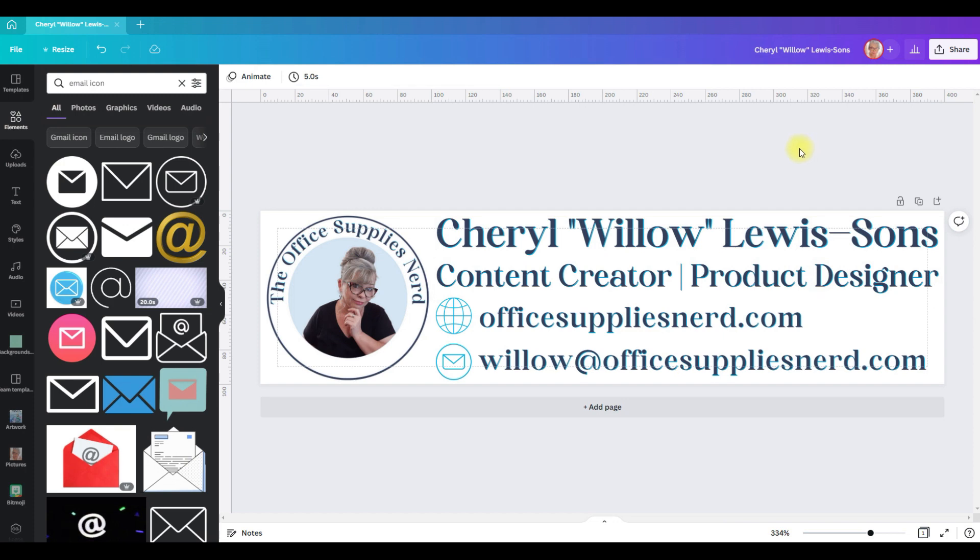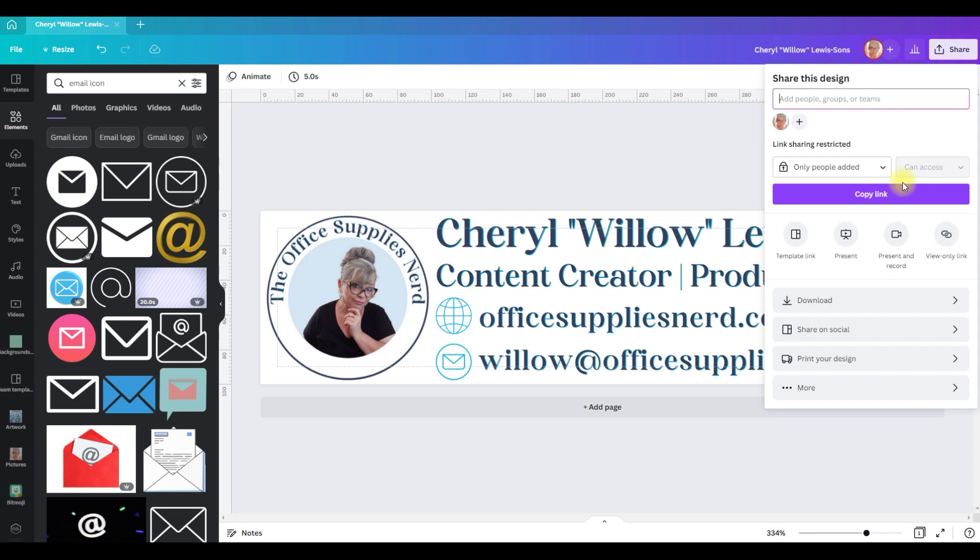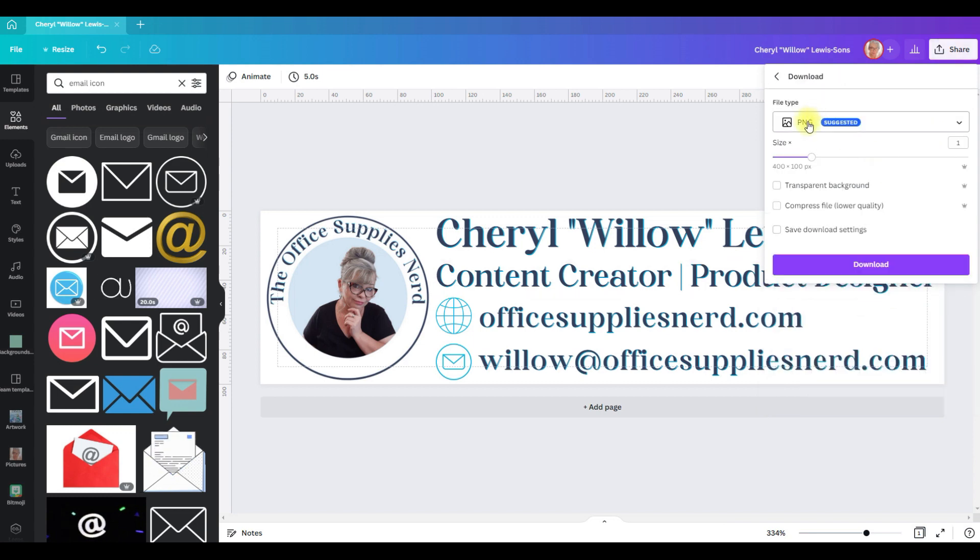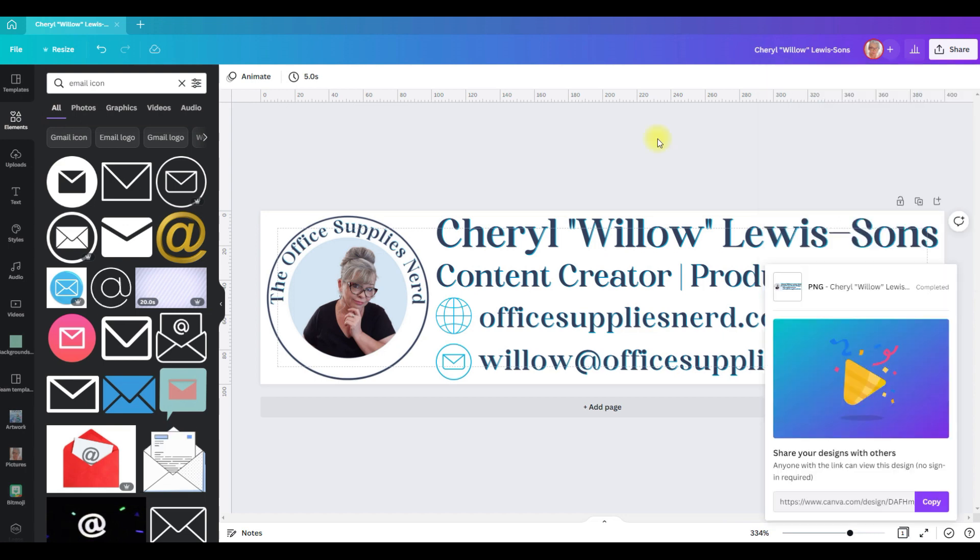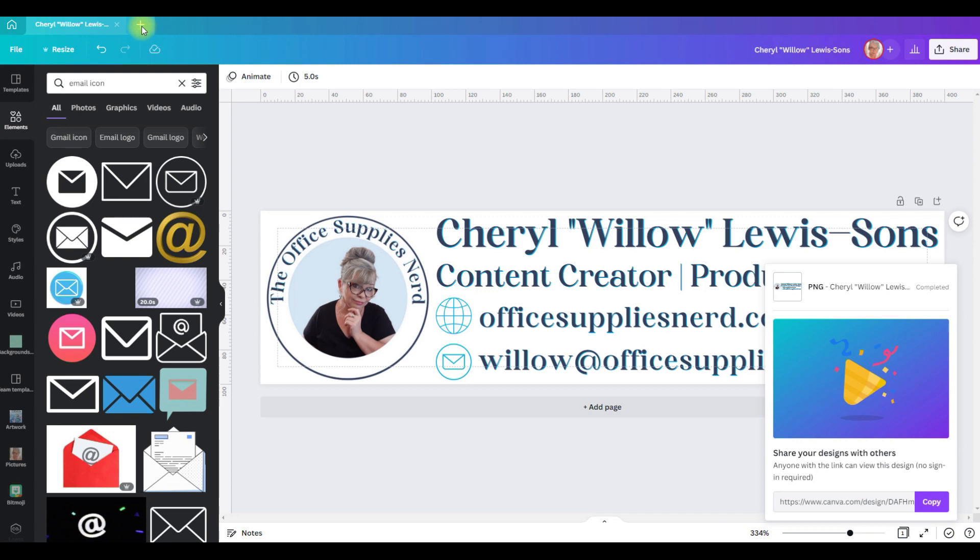Now I like the way that looks, so what I'm going to do is I'm going to download this as a PNG with a transparent background. Now we want to create our clickable social media icons.